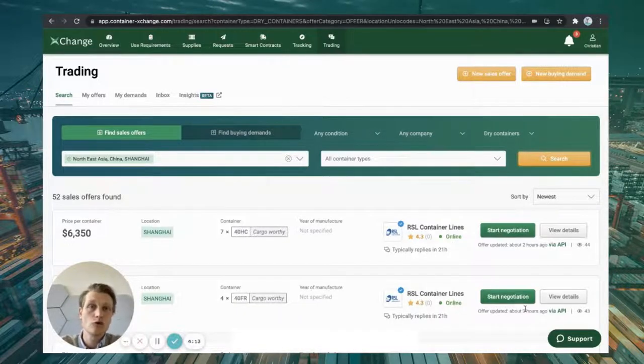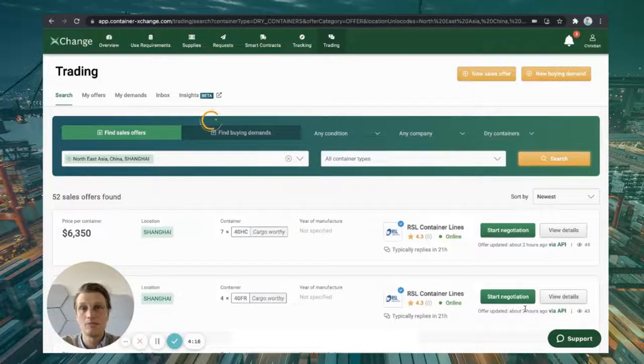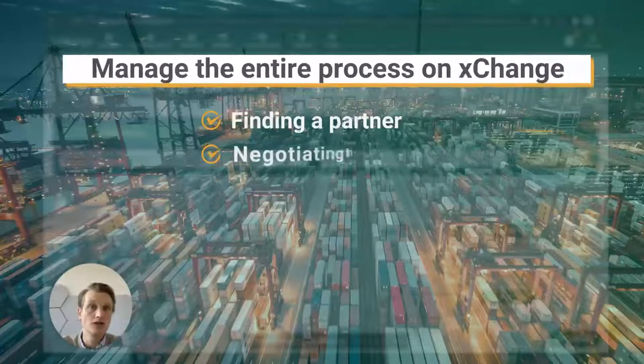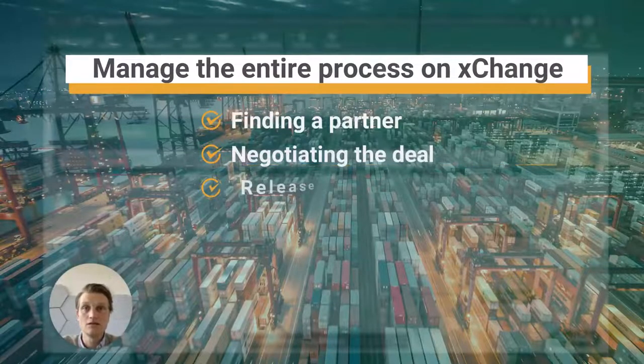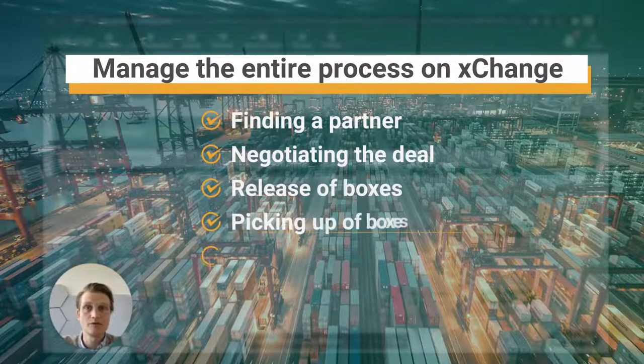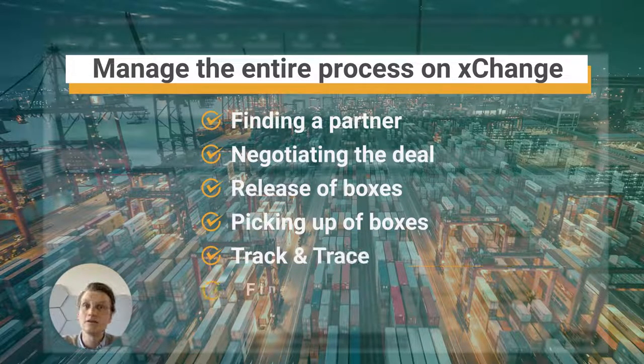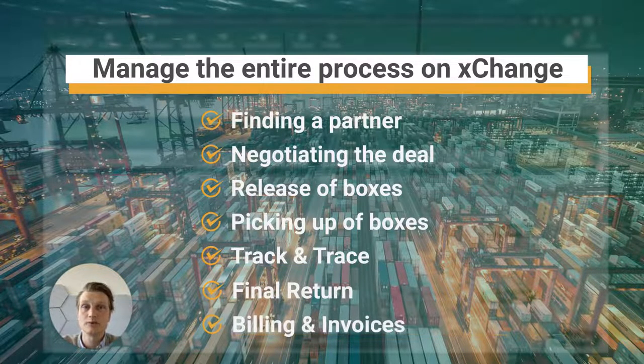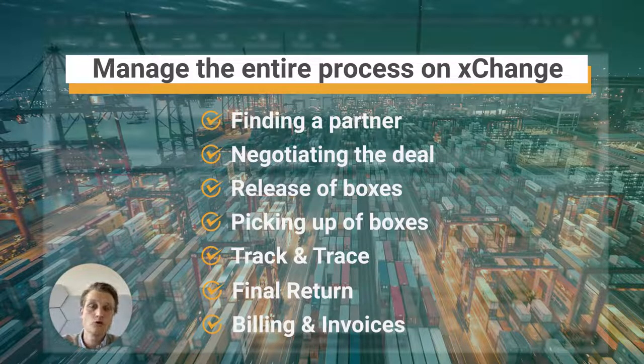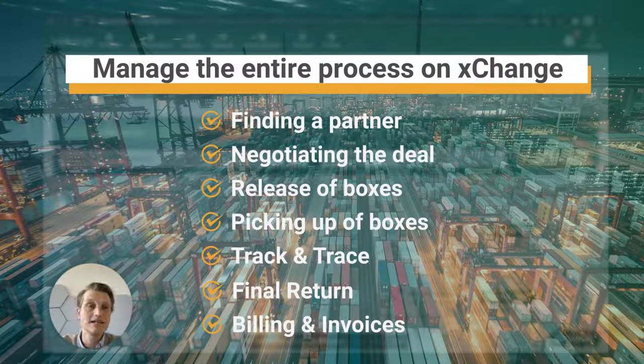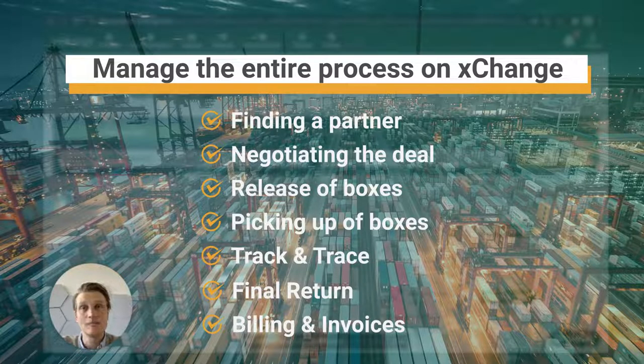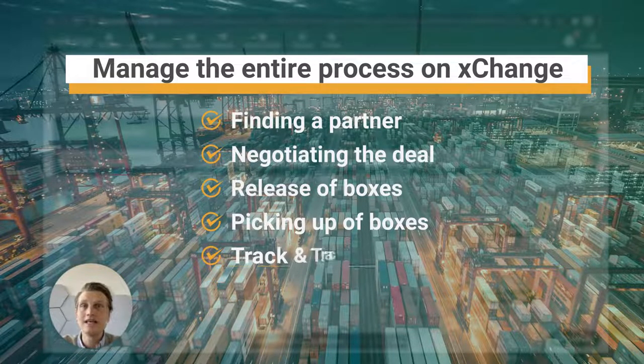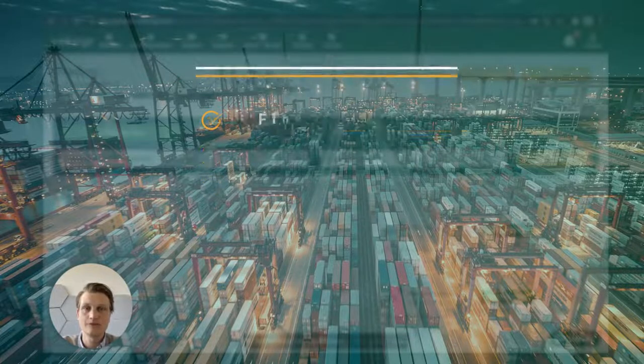The system overall supports you through the entire transaction, be it from finding a partner, negotiating the deal, release of the boxes, picking up of the boxes, track and trace until final return of the boxes in the port of destination. Also, we do the entire billing and invoicing, aggregating and netting all your payment flows, so you don't have to worry about individual small-scale invoices.